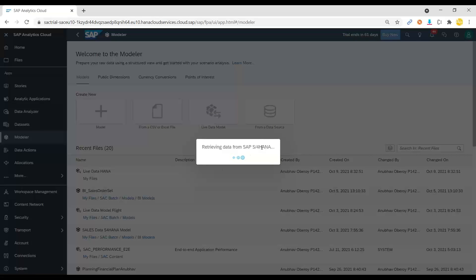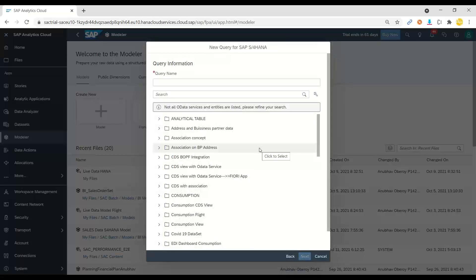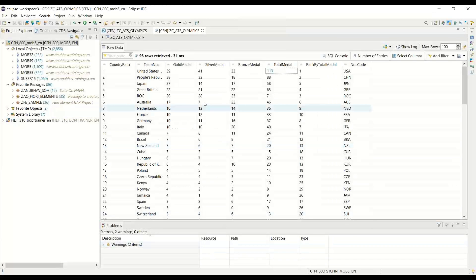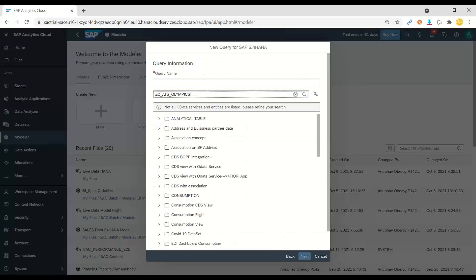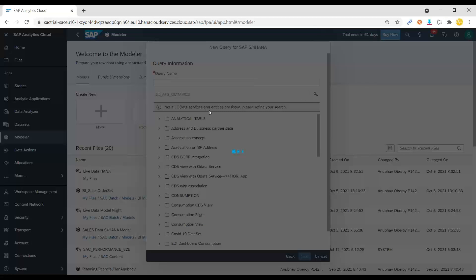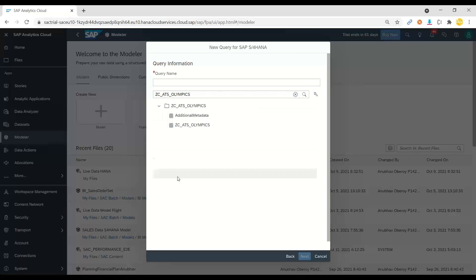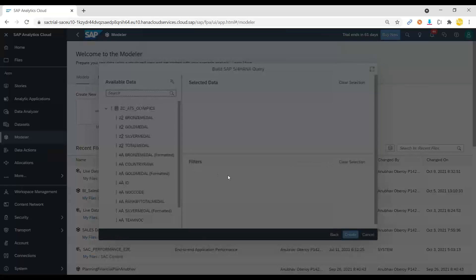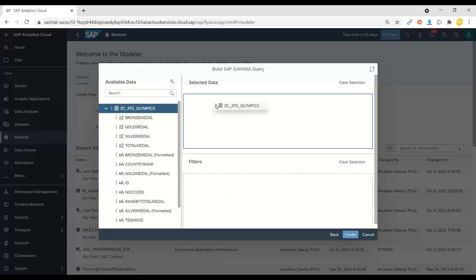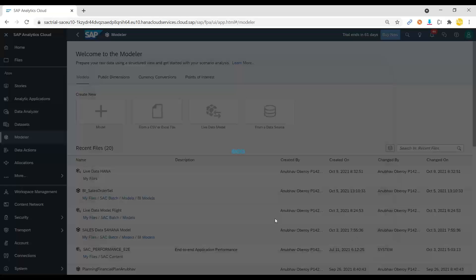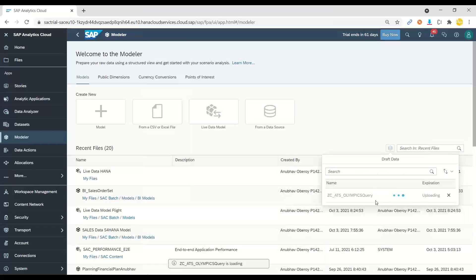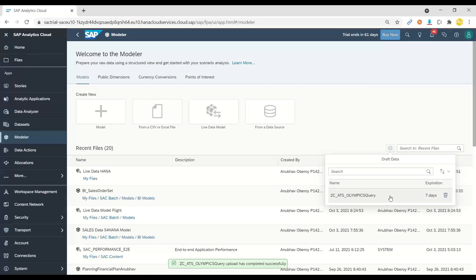The system is contacting my SAP S/4HANA system and fetching details of all available analytical queries. We have our analytical query created there. I'll grab the name — this is something an ABAP consultant will provide — and search for that analytical query. Once it's found, I can select this query, drag and drop all the properties into context to load the data, and click create. The system then fetches all the data, contacting our S/4HANA system and loading whatever records are present into Analytics Cloud.